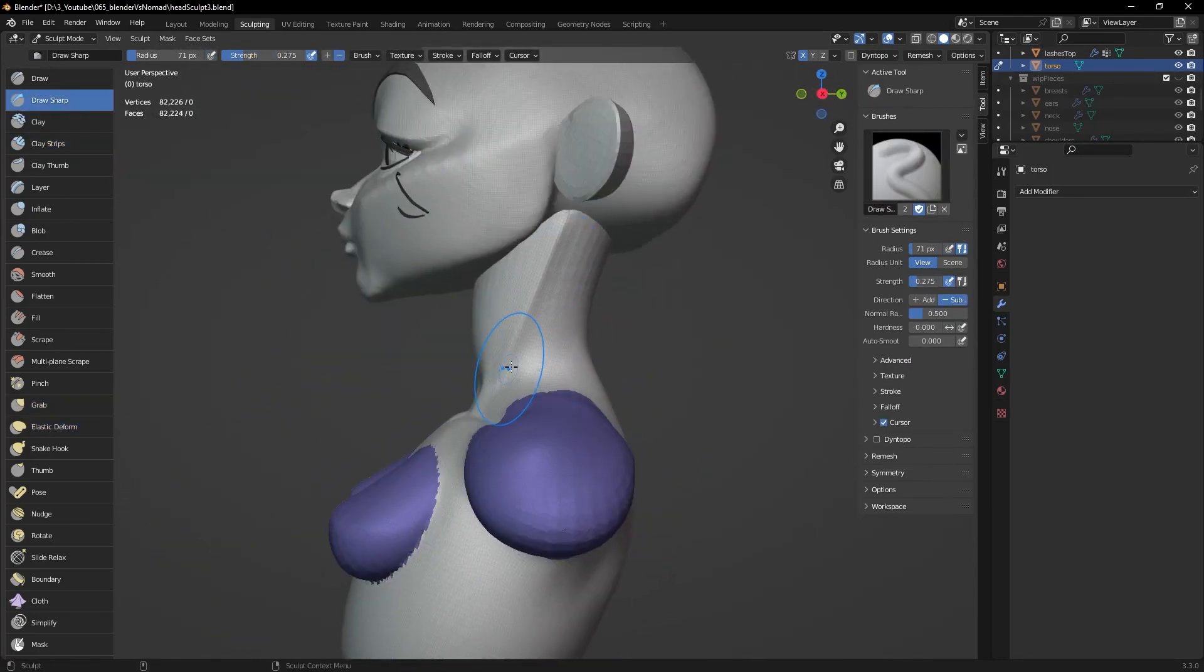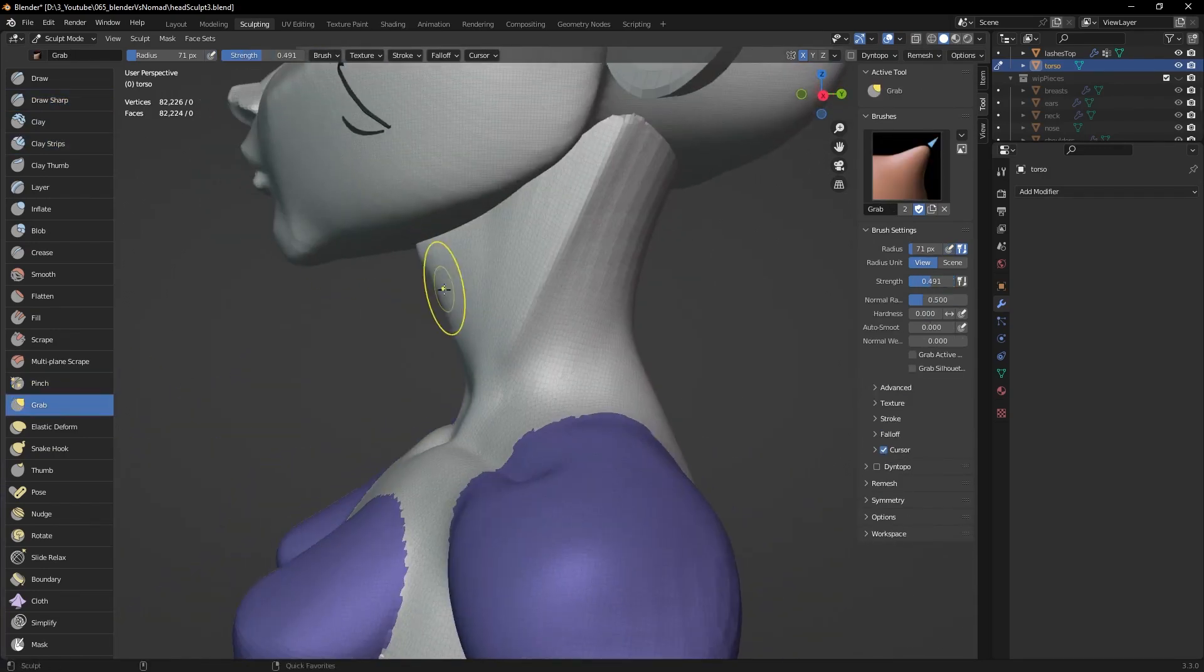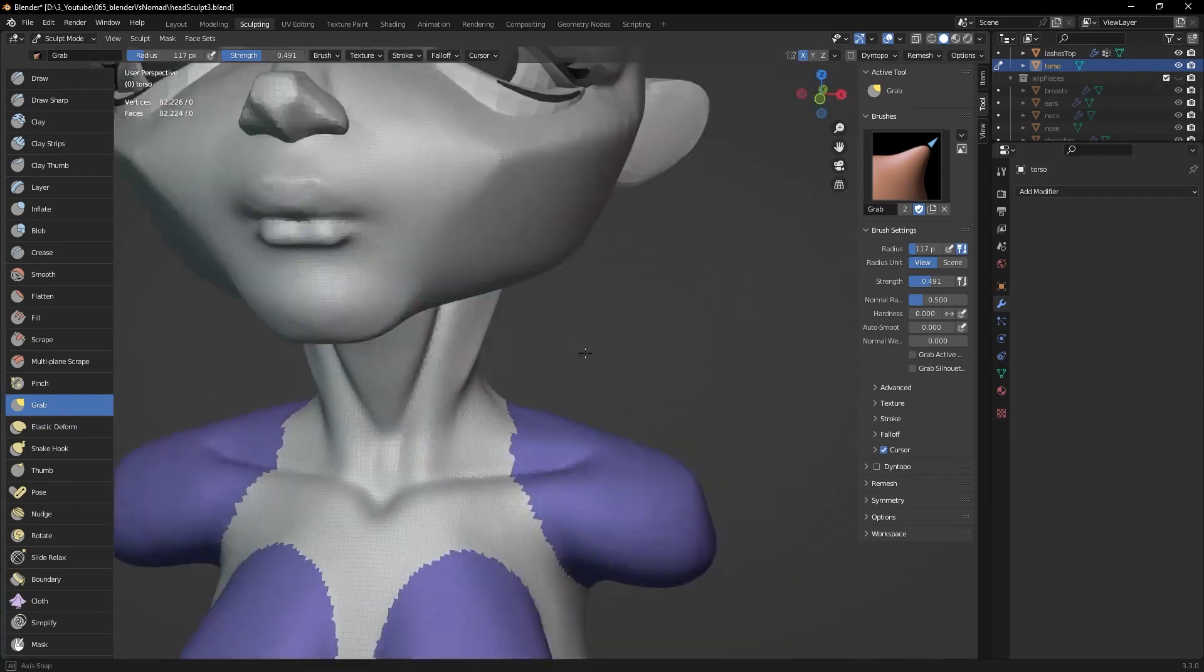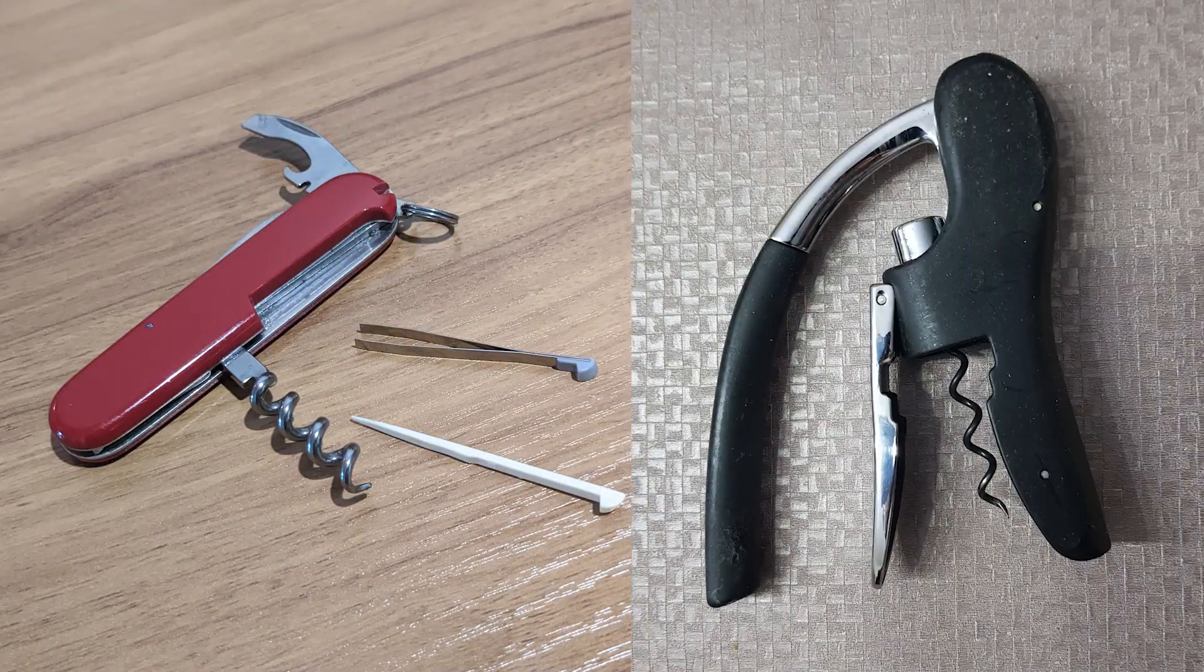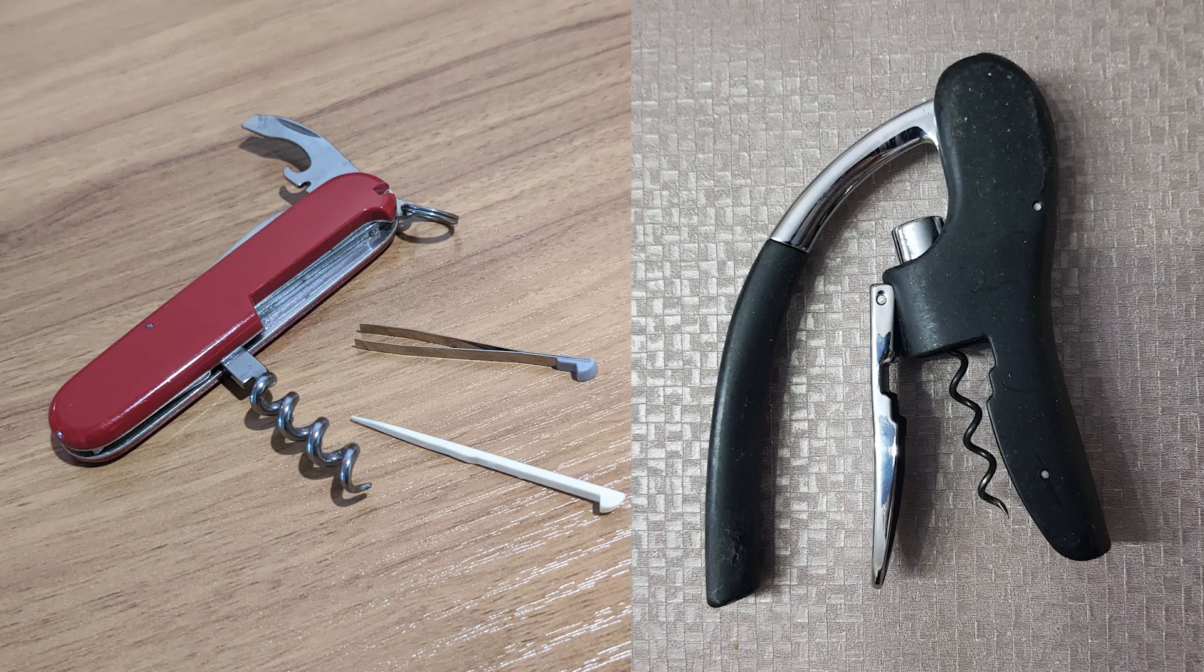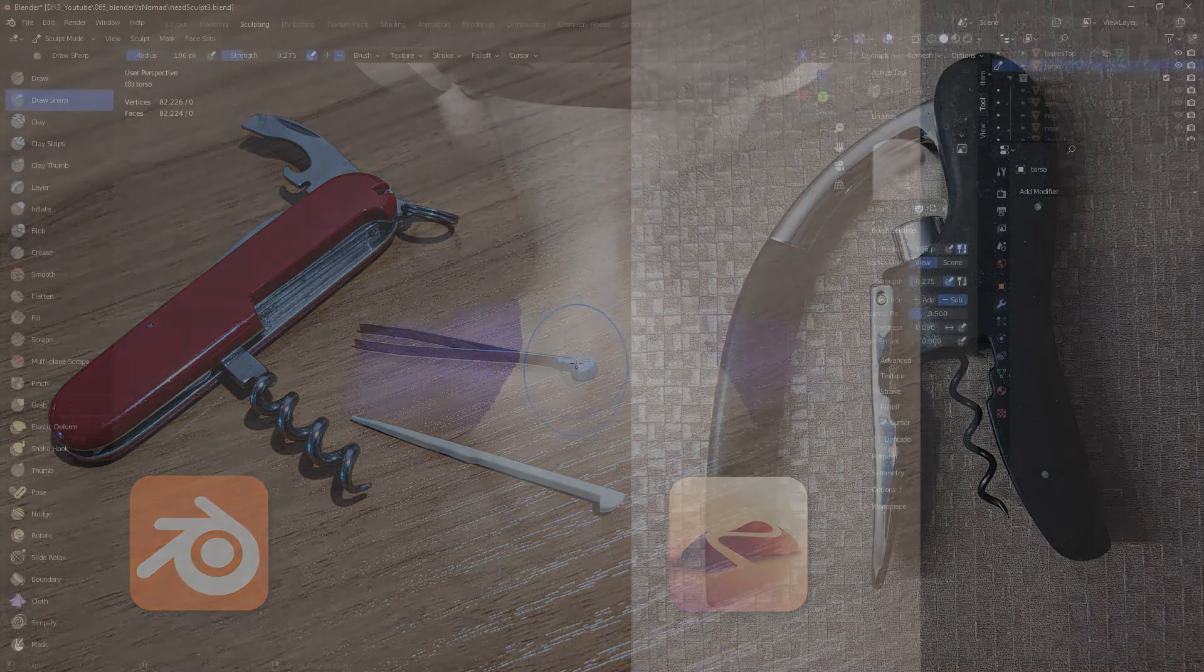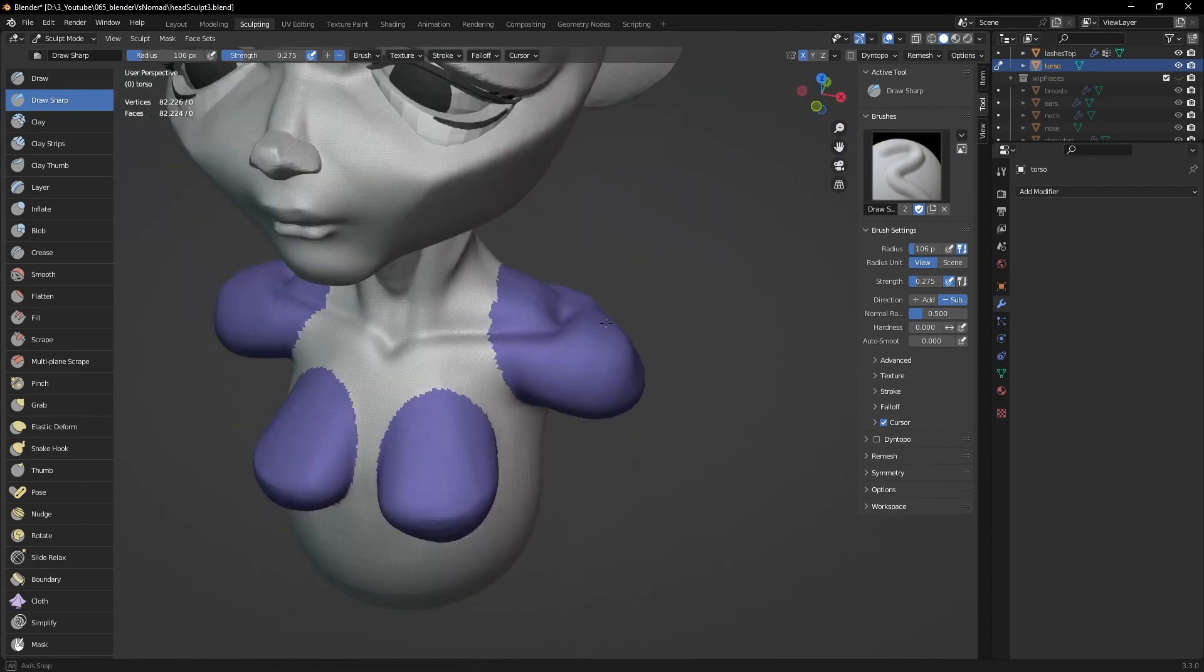You know how I mentioned that Blender is a Swiss knife that can do it all? Well, that doesn't mean that every tool is the best at what it does. This tool can unscrew a cork, but one will make it easier and faster. Which will you prefer if you had to unscrew a hundred corks in one day? Nomad is the specialized tool for sculpting. To me, its brushes react more naturally.